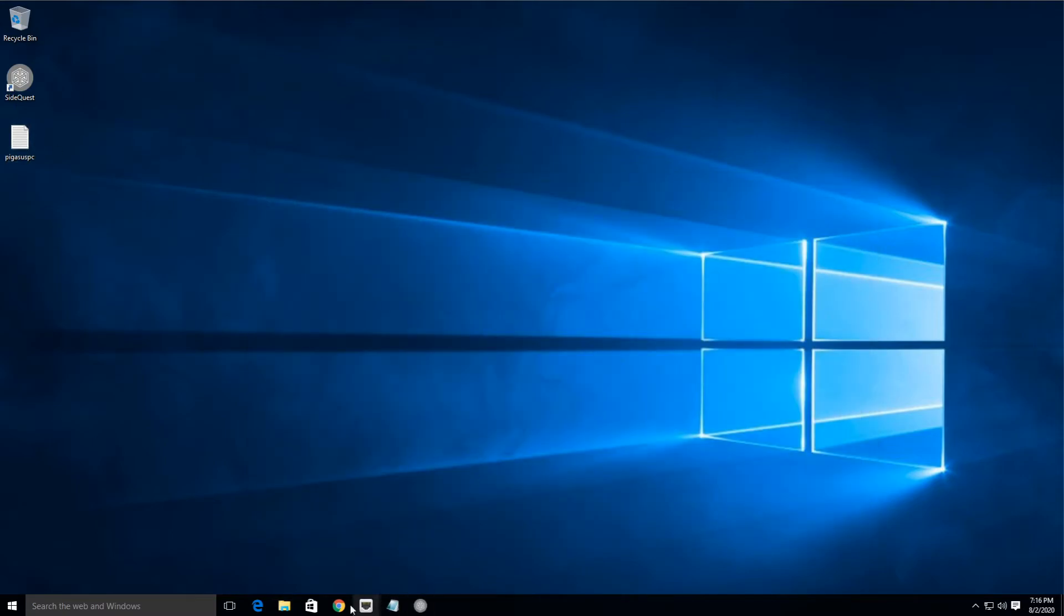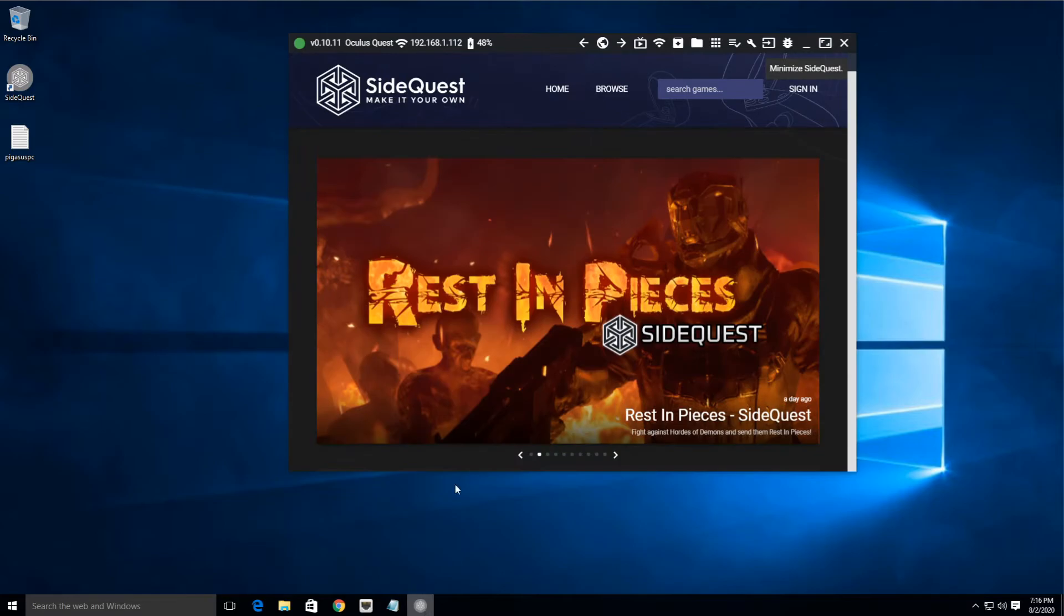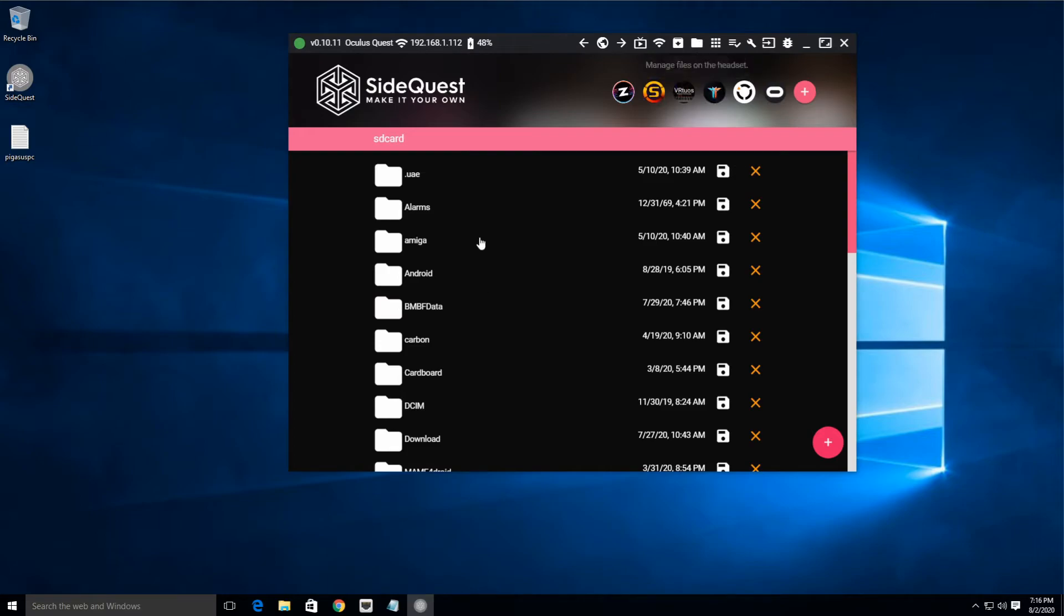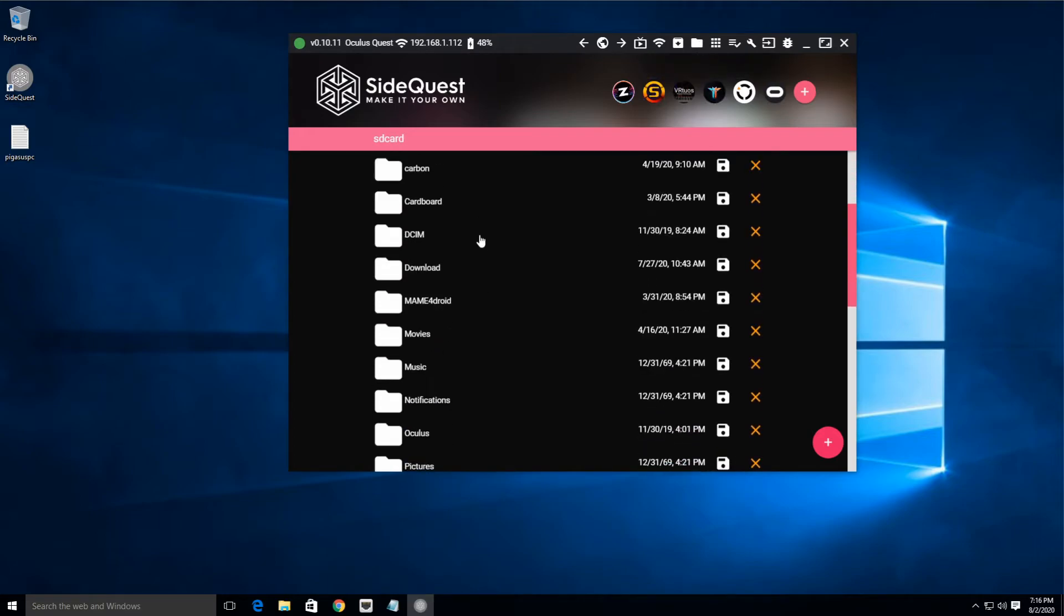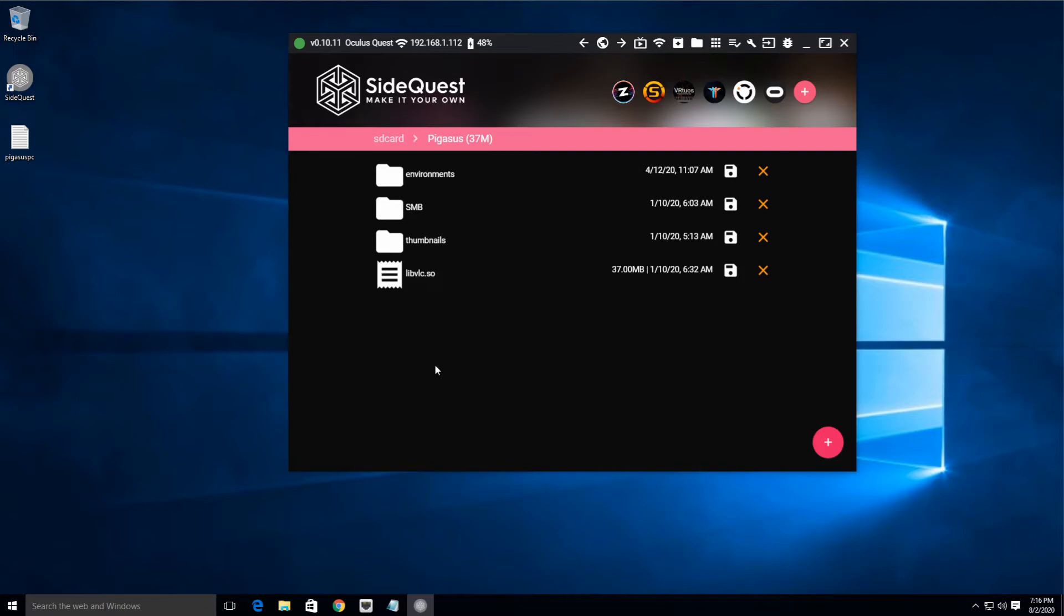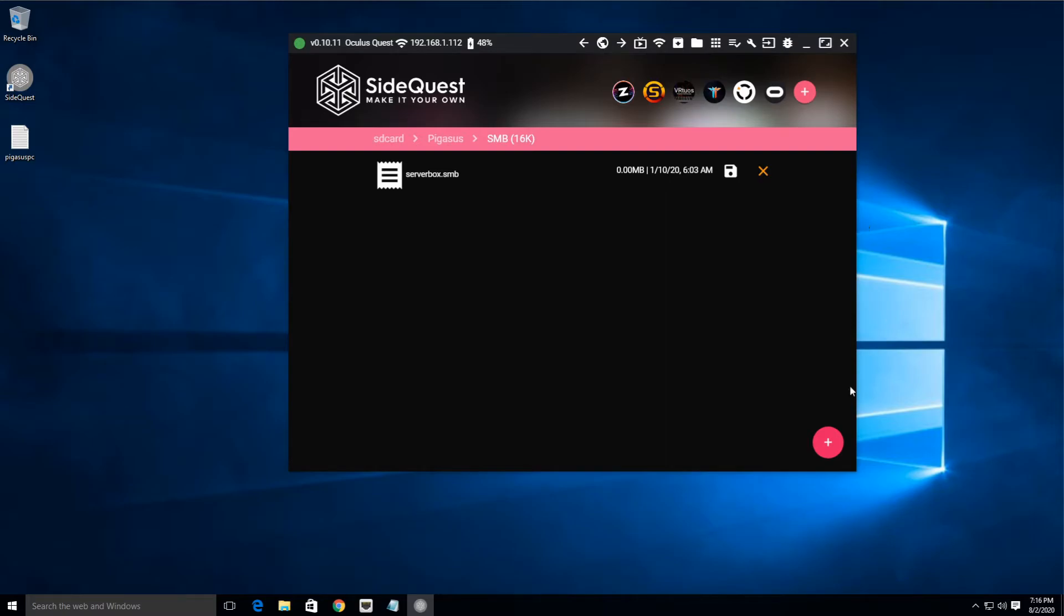All right, now we're gonna use SideQuest to copy that file over to our Quest. Open up SideQuest, we're gonna go to the little Manage Files icon right there, and then we're gonna open up the Pegasus folder, and inside of that folder is an SMB folder.